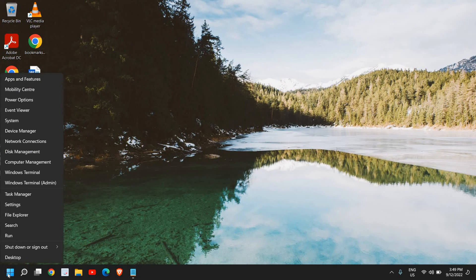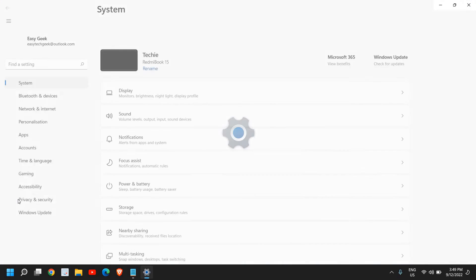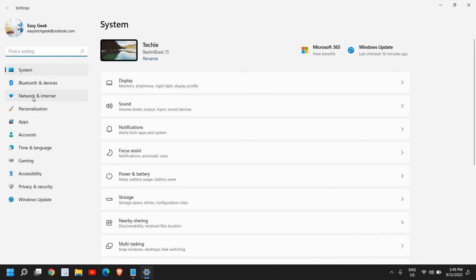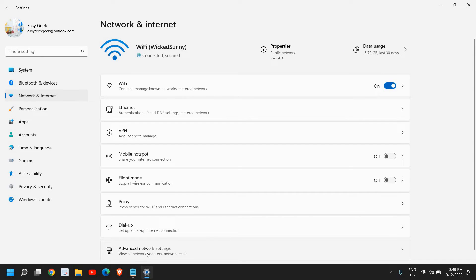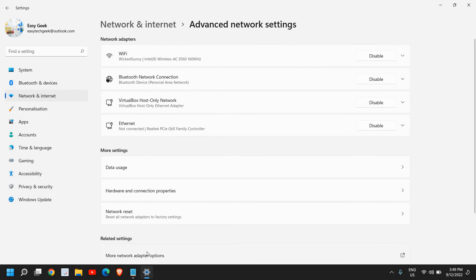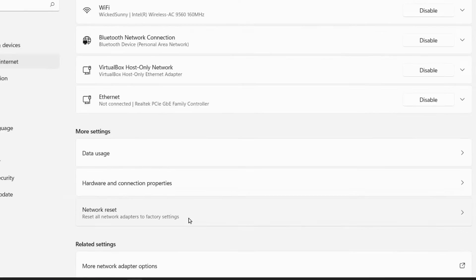You can also go to Settings. Just do a right-click on the Start icon and then go to Settings. Here we have Network and Internet, and here we have Advanced Network Settings. I will click on that and here we have Network Reset: Reset All Network Adapters to Factory Setting.